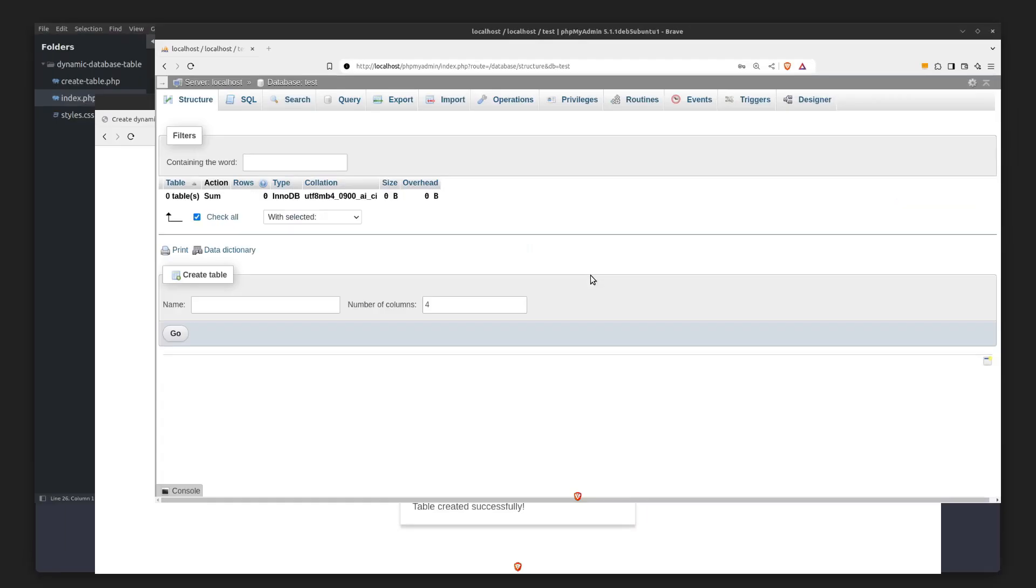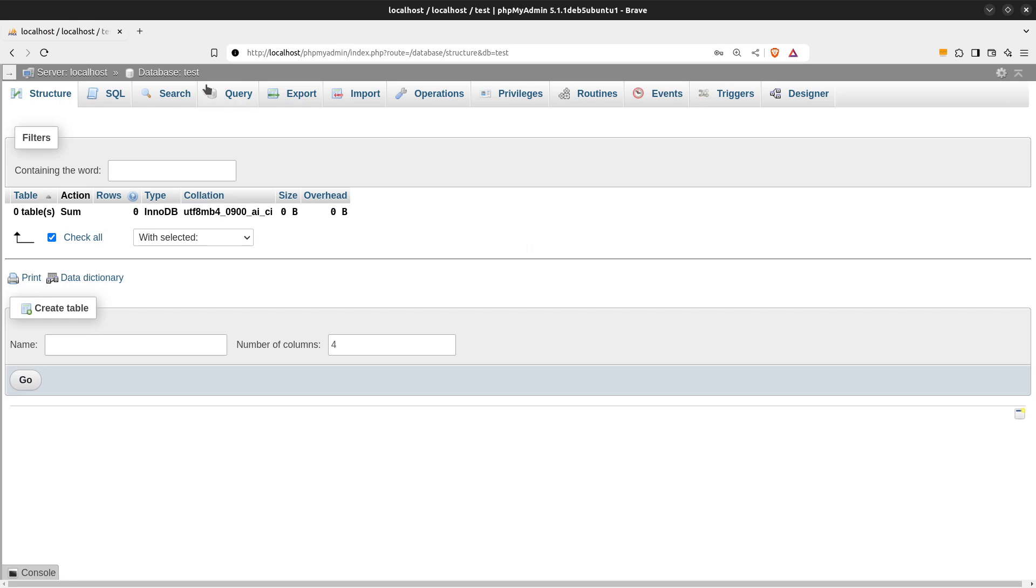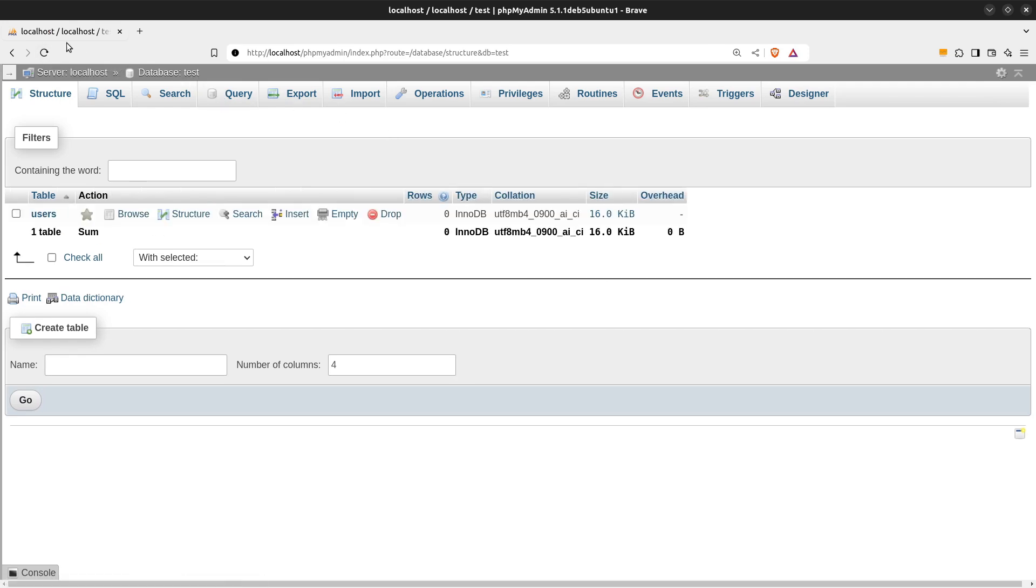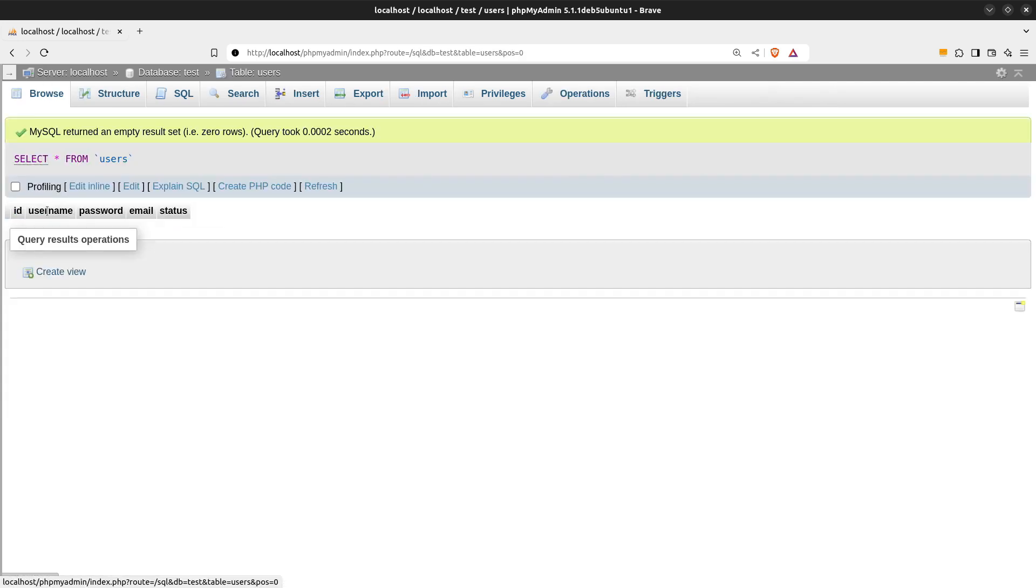Let's check it out. In the MySQL server I have a database named test. I will refresh the page so phpMyAdmin can fetch the new data. And there it is, the users table.